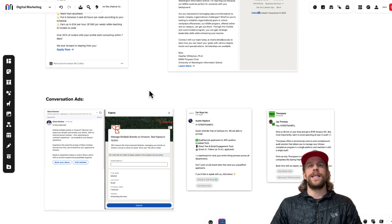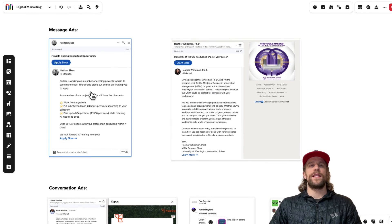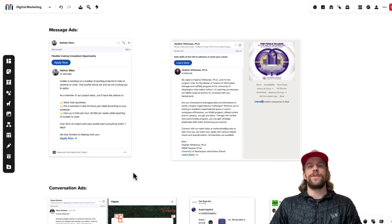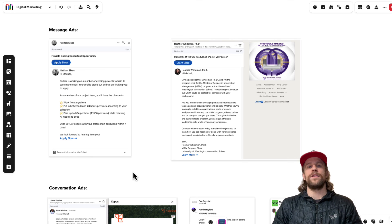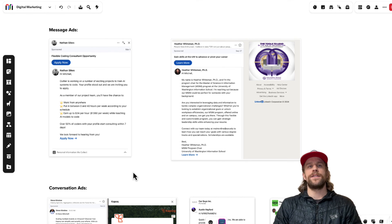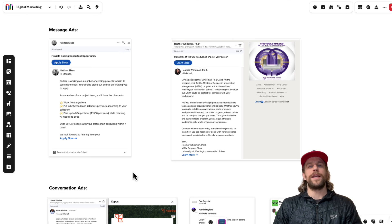But again, you can test both of these. You can test the message version with that single call to action and the conversation version. It all depends on your strategy and how you're going about this within cold prospecting and retargeting. So it can be helpful having these ads in the retargeting layer of your campaigns.